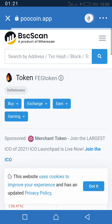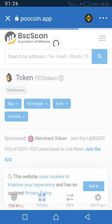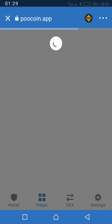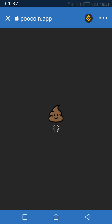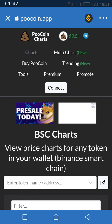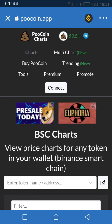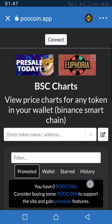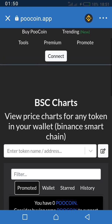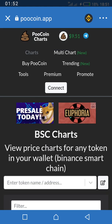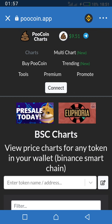I usually prefer changing this to BNB. Just give it a few seconds to load. You can see the interface of the site — how beautiful it is.